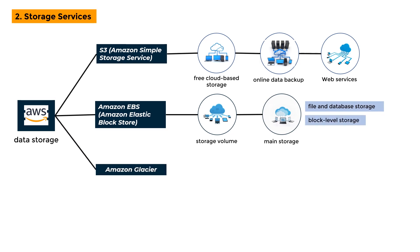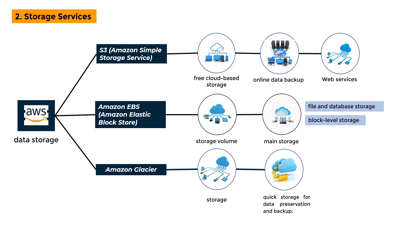Amazon Glacier: It is a storage service that is incredibly inexpensive. It provides safe and quick storage for data preservation and backup.